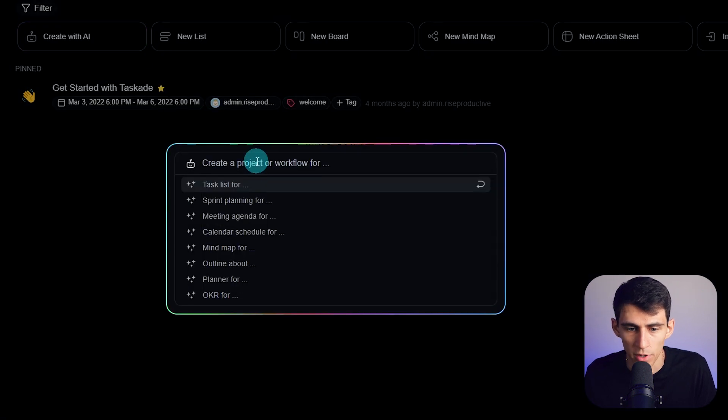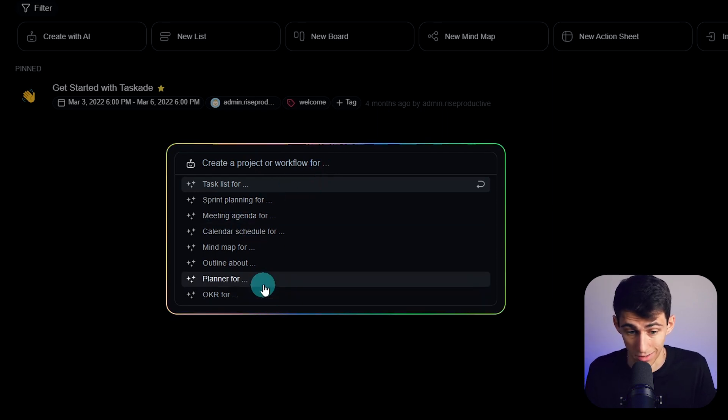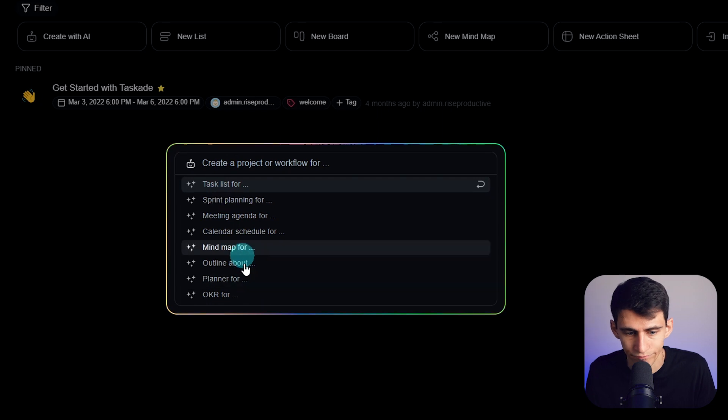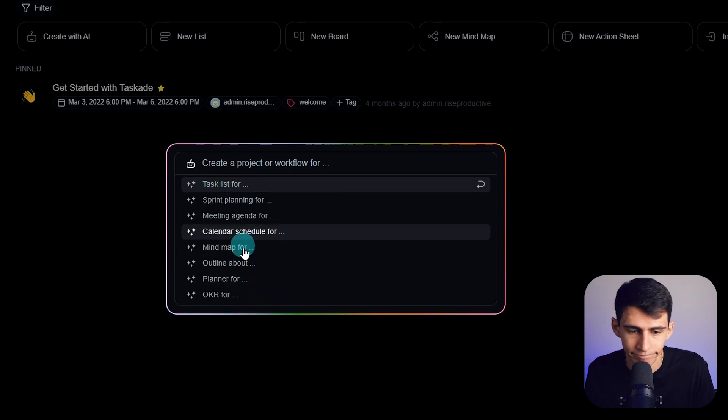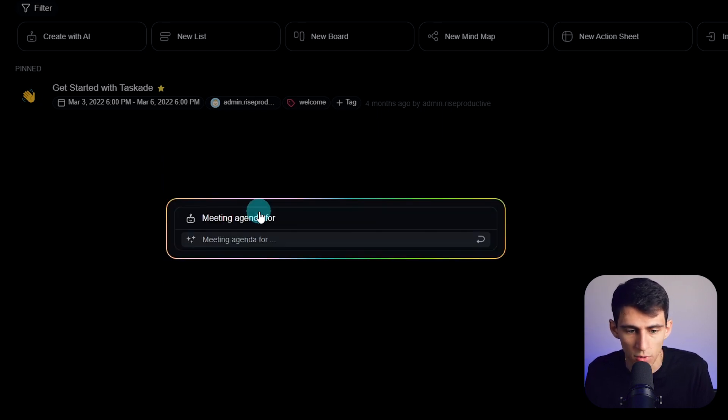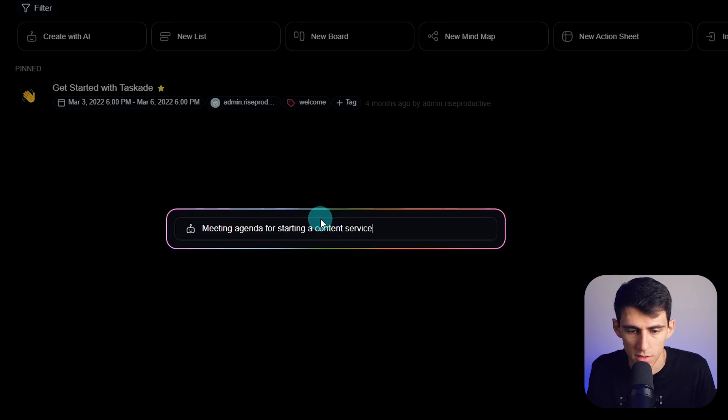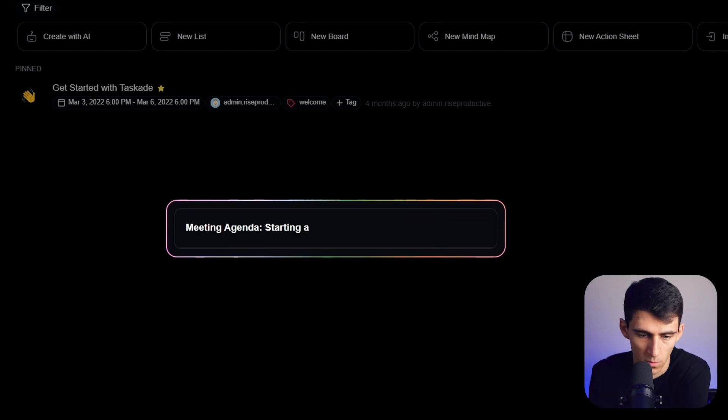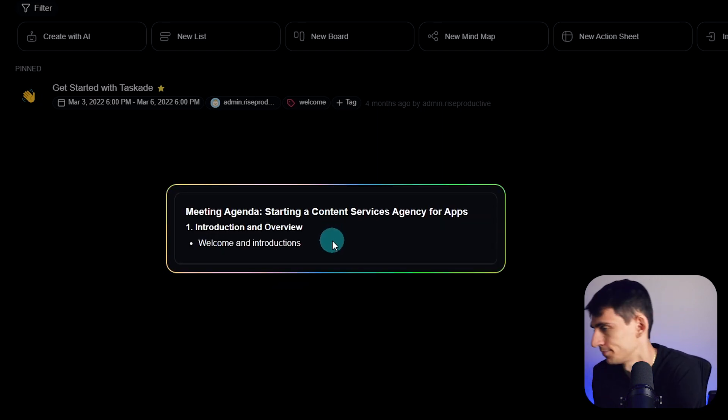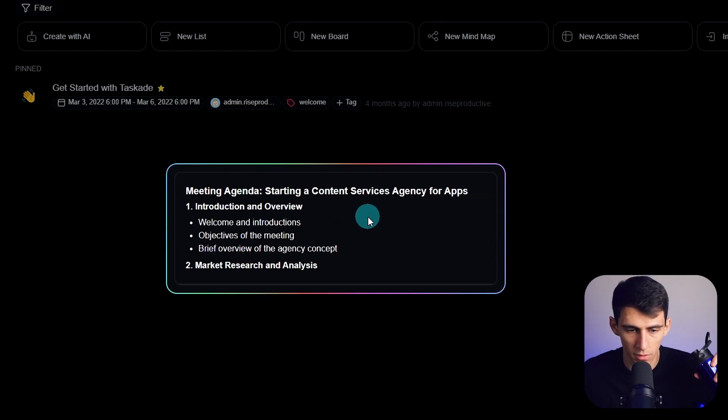Let's do create with AI. Create a project or workflow for... Oh, it gives you some ideas. All right, create a meeting agenda for starting a content services agency about apps. Oh man, all right. So now I got a little meeting agenda to set for this meeting.